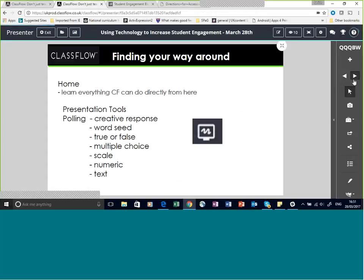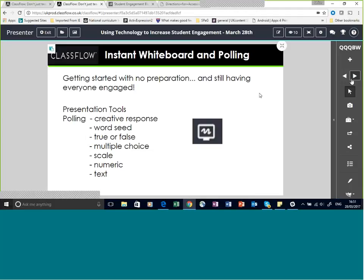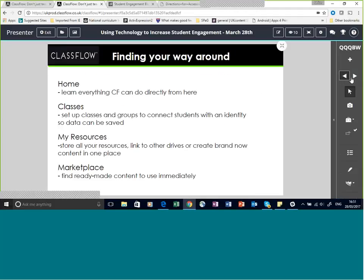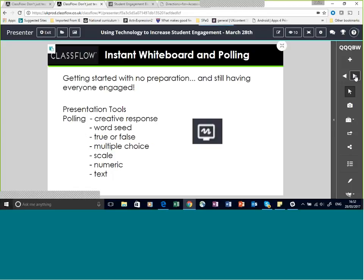I'm going to take a quick break and ask Ashley if there are any questions. No questions so far. Please remember, do use the chat if you have any questions at all — it's always great to hear comments and feedback on what you think about the session. If everybody's happy, I'll just motor on.